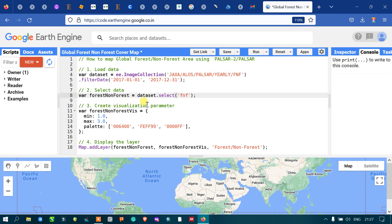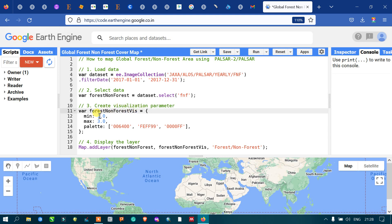Next, we have to create a visualization parameter for our layer to display it with suitable color palettes. Define a variable called 'forestNonForestVis' for the visualization parameter. We set a minimum value of 1 and a maximum value of 3.0, and the color palette uses three sets of colors.